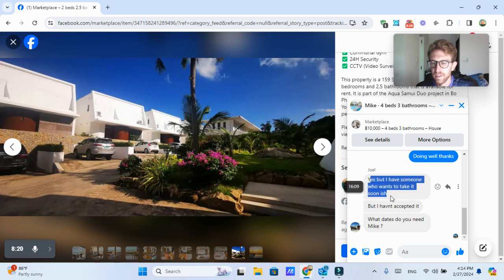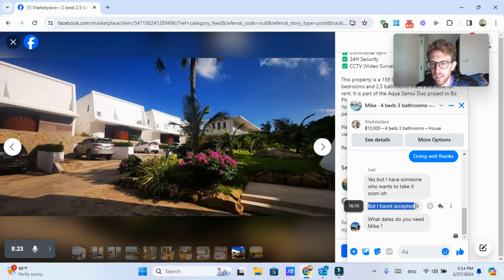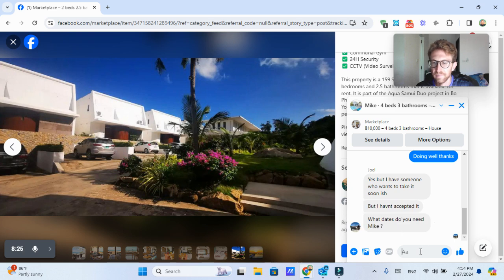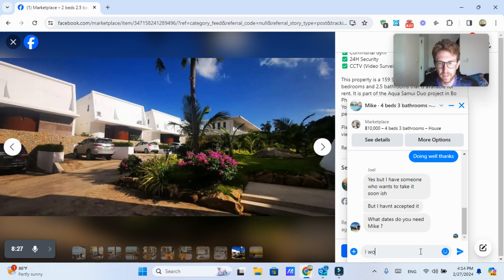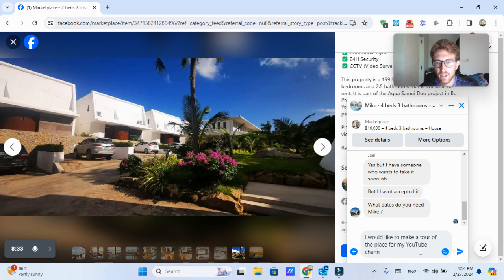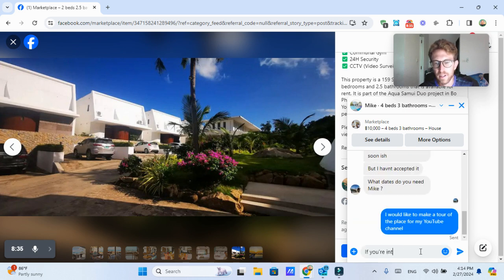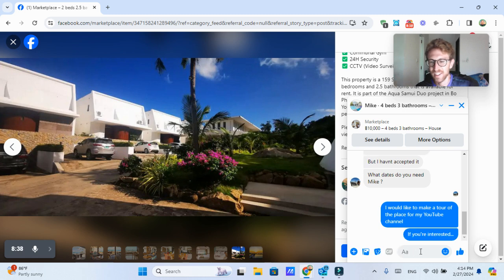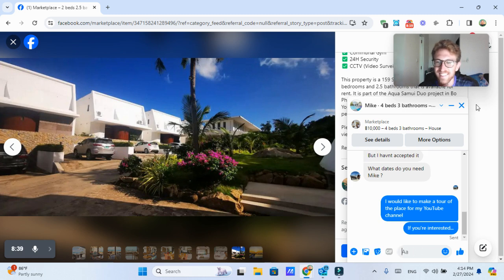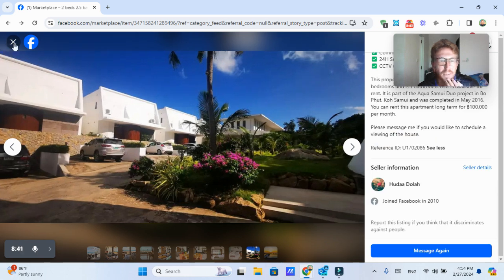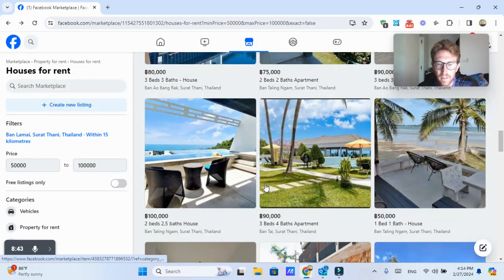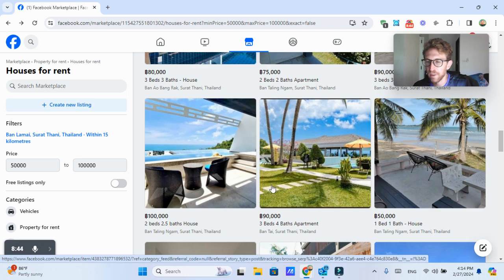So this guy is also now messaging me. What dates do you need? And I could just say, I'd like to make a tour of the place for my YouTube channel. If you're interested, let's just start the conversation now, because this is something that I want to start doing more for the YouTube channel. But that's beside the point. It's an entirely different subject.